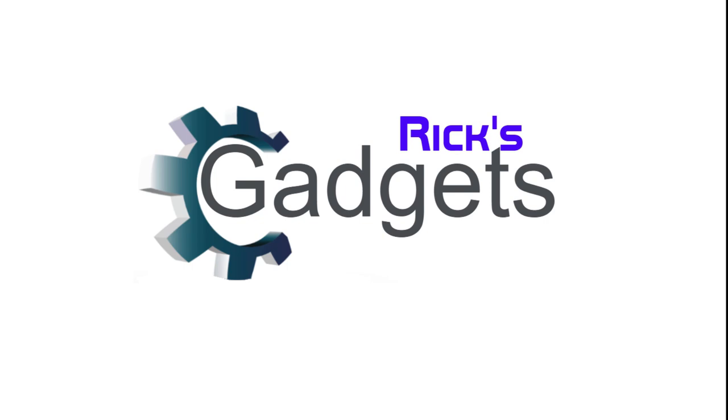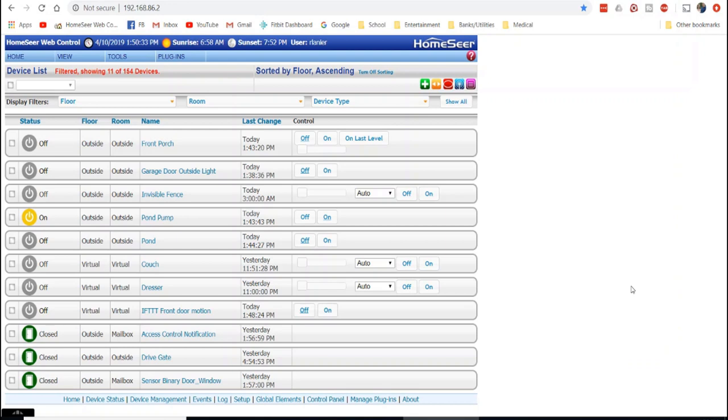Welcome back everyone to another episode of Rick's Gadgets. Today I am going to show you how you can use Wyze Cams, IFTTT, and HomeSeer to make your camera a motion detecting device that will turn lights on or off or do other things.